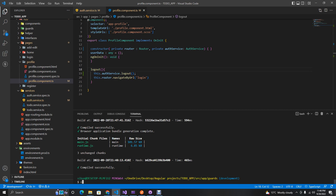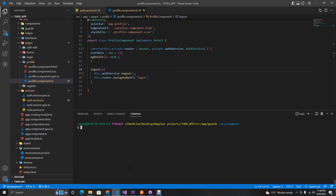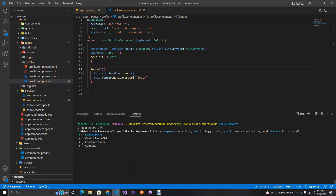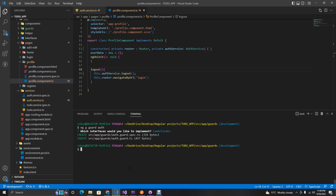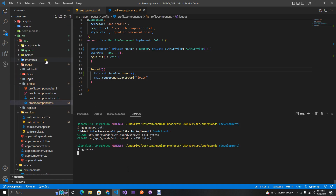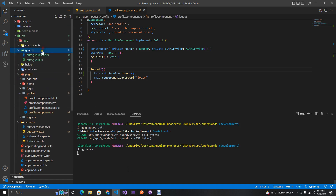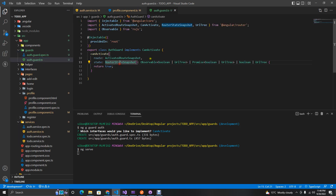Now let's implement our auth guard. In our guards directory, we want to generate a guard called auth guard. We'll use the `canActivate` interface. Let's spin up our local server and open the generated file.